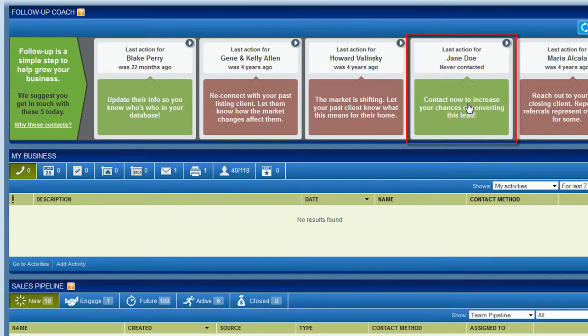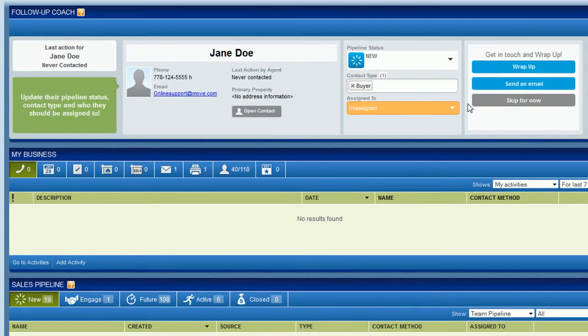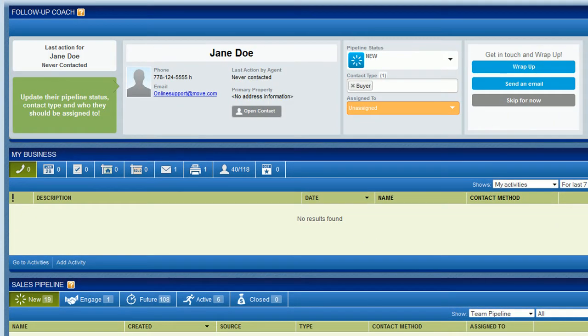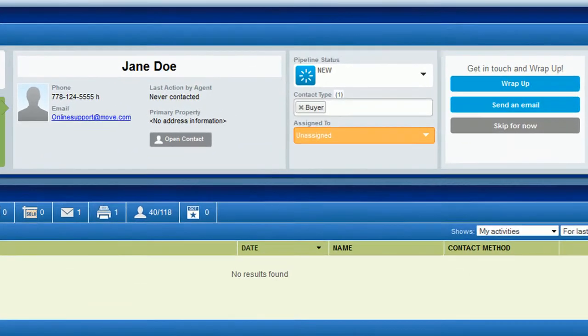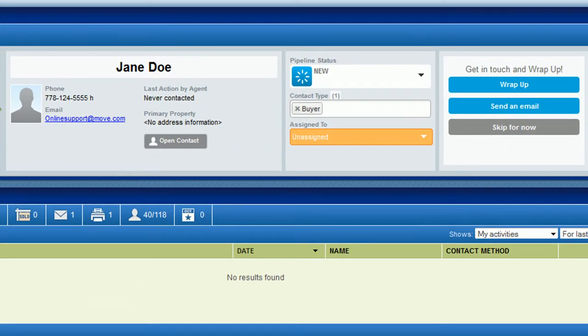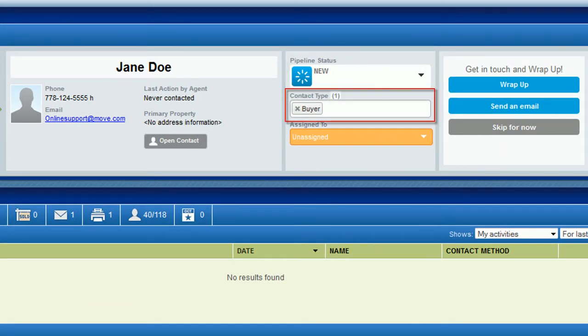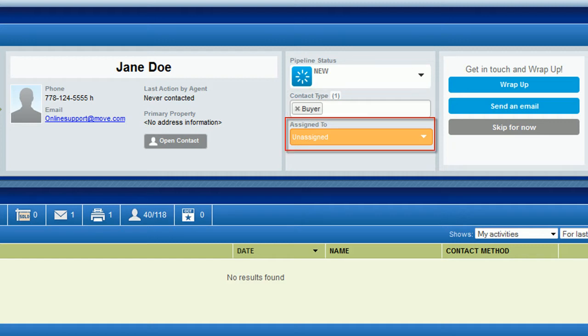Clicking a contact opens their details. This gives you the information you need to follow up with them. You can also see and change their current status, their contact types, and if you have a team account, who they are assigned to.